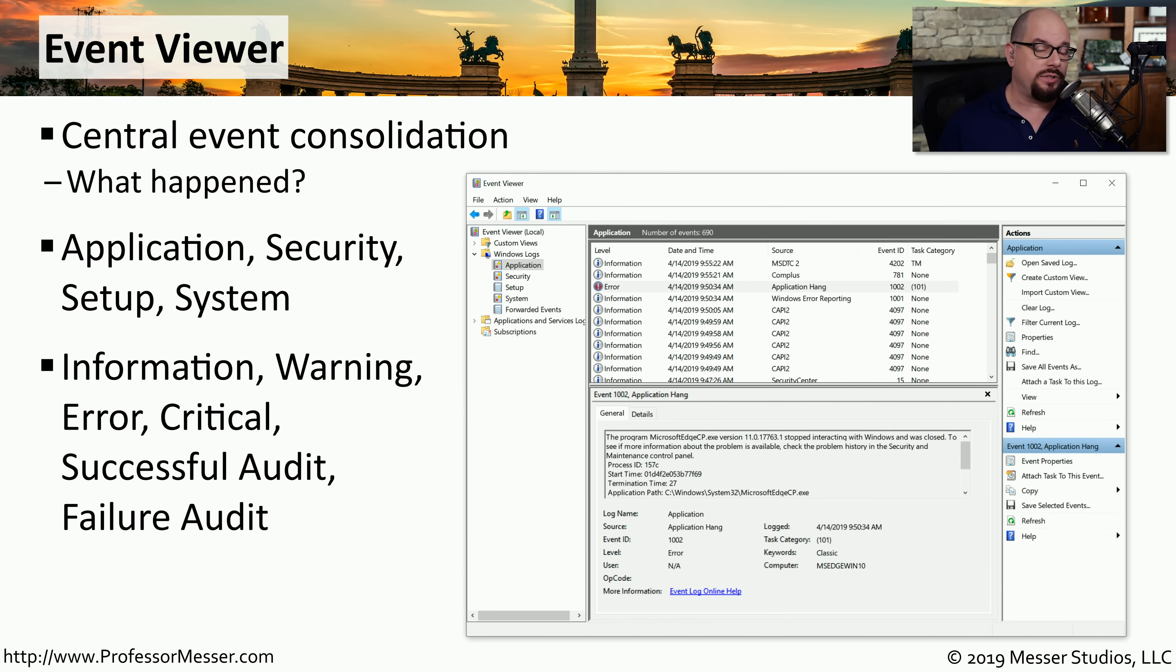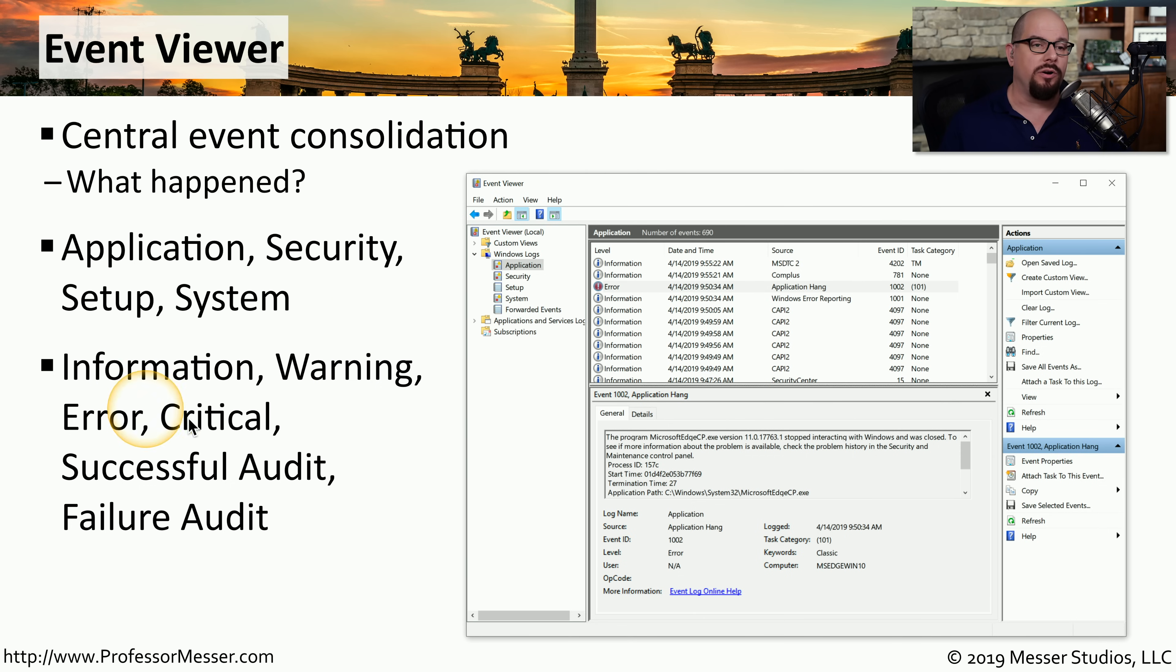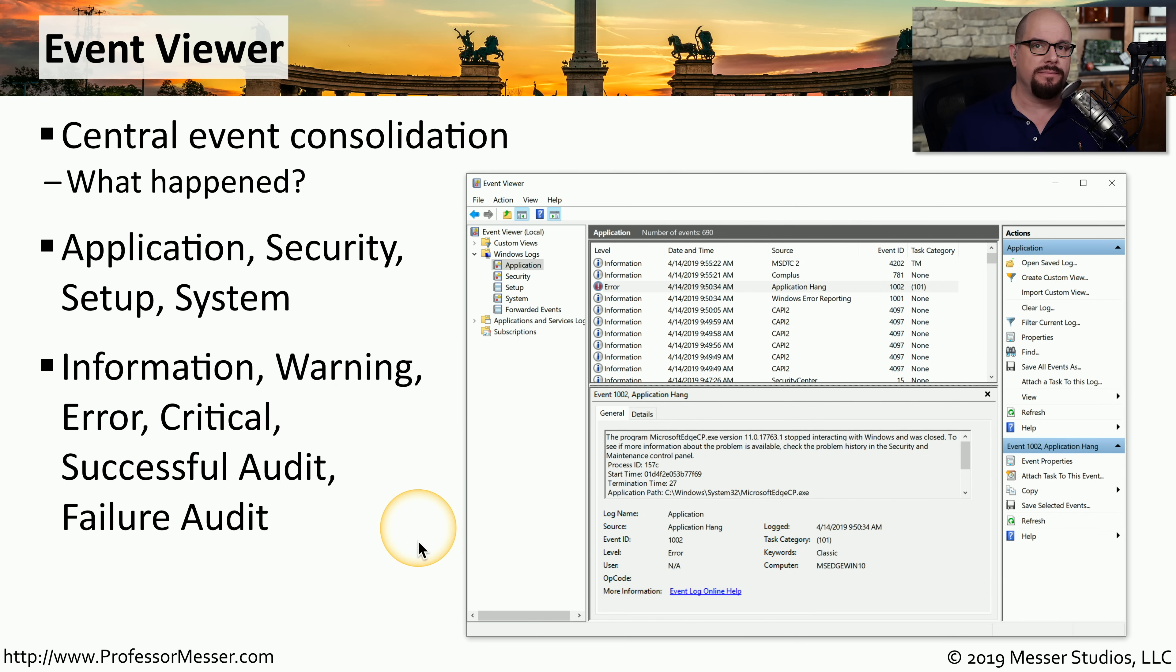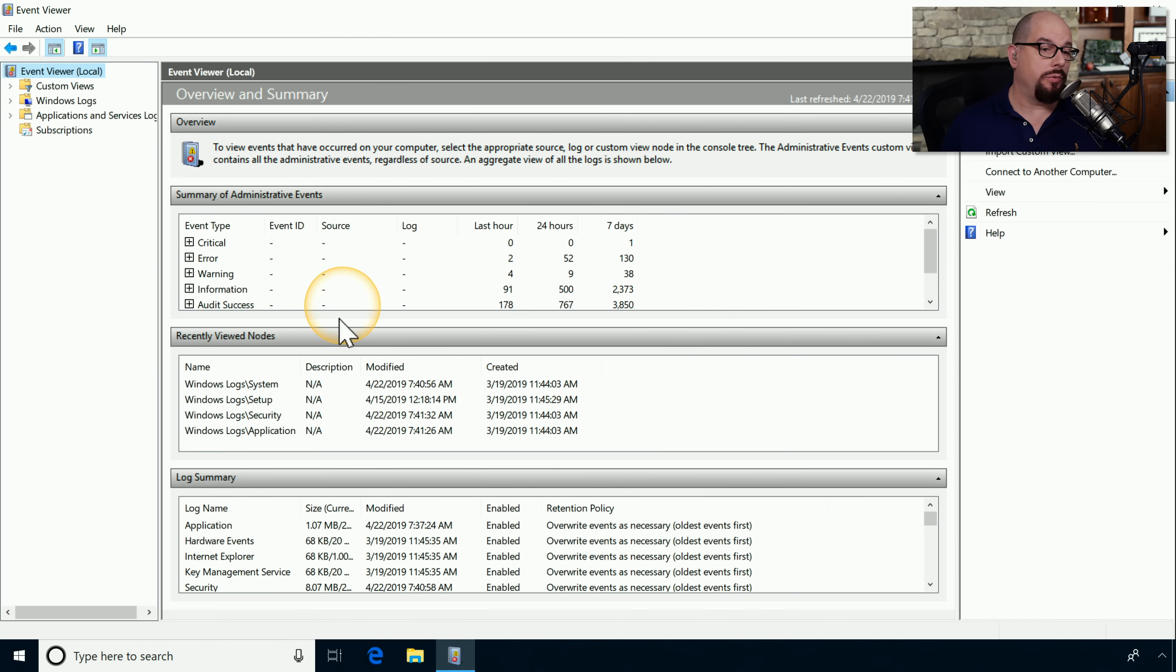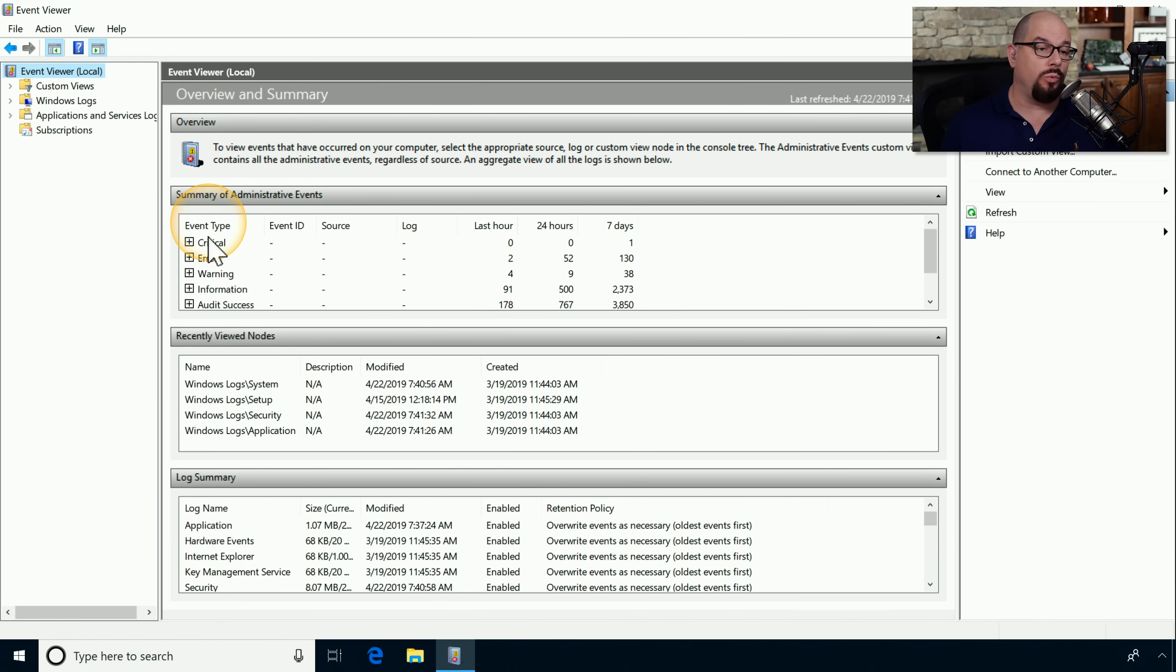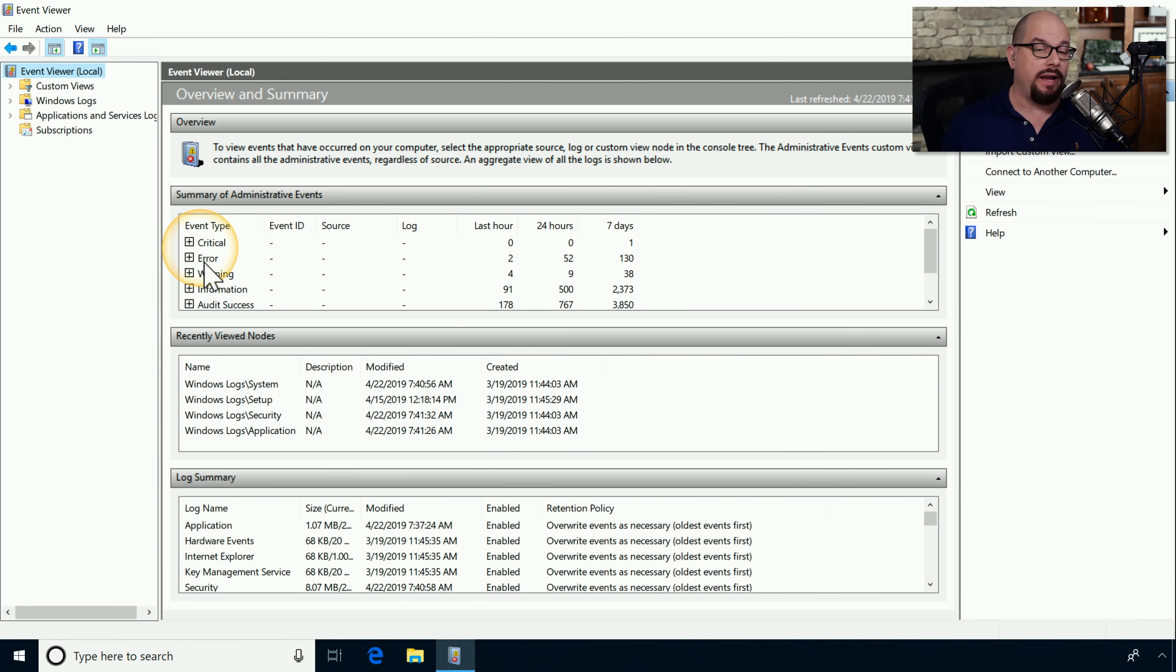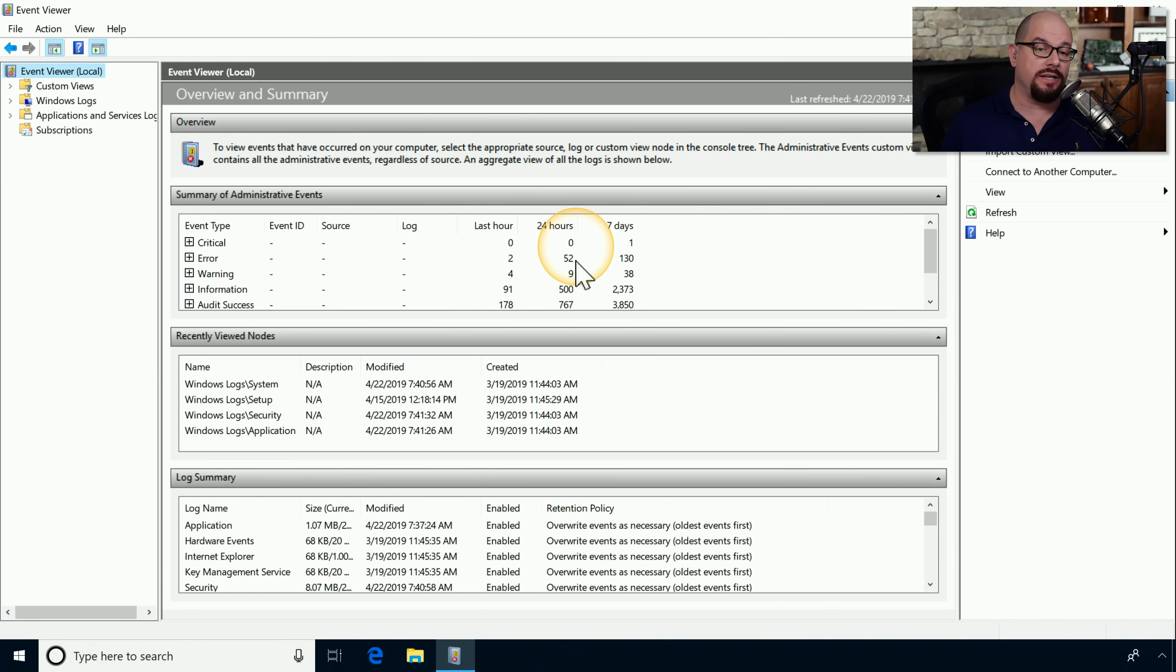For example, some events can be categorized as information, warning, error, critical, successful audit, and failure audit. Here's the Windows Event Viewer. You can see a summary of the events that are inside of my computer. There's been one critical event in the last seven days, two error events in the last hour, 52 in the last 24 hours, and 130 in the last seven days.